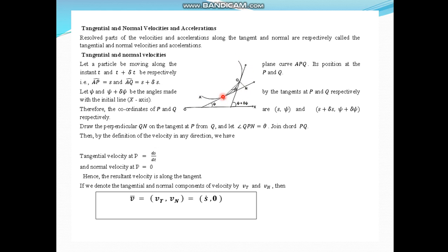Consider a curve where P is the position of a particle at any time t, and Q is the position at time t + δt. At point P we draw a tangent making angle ψ with the horizontal, and at point Q the tangent makes angle ψ + δψ. So the coordinates of P and Q are (s, ψ) and (s + δs, ψ + δψ) respectively.